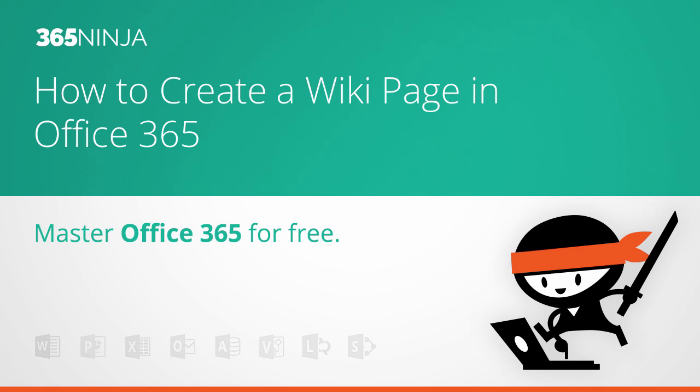Hi everyone, welcome back to 365 Ninja. Today I'm going to go over two tasks in SharePoint Online. I'm going to show you how to create a wiki page library on your SharePoint team site, and I'm also going to show you how to create an enterprise wiki site.